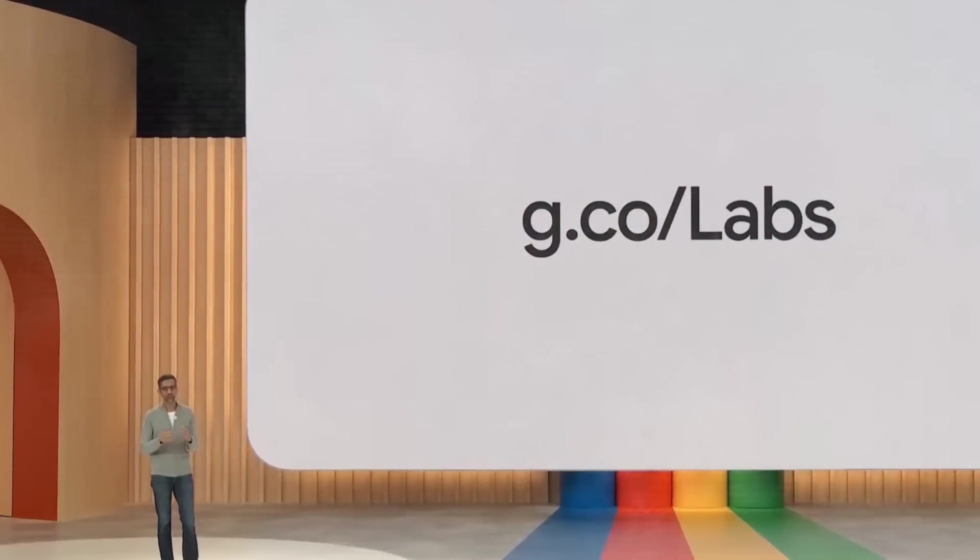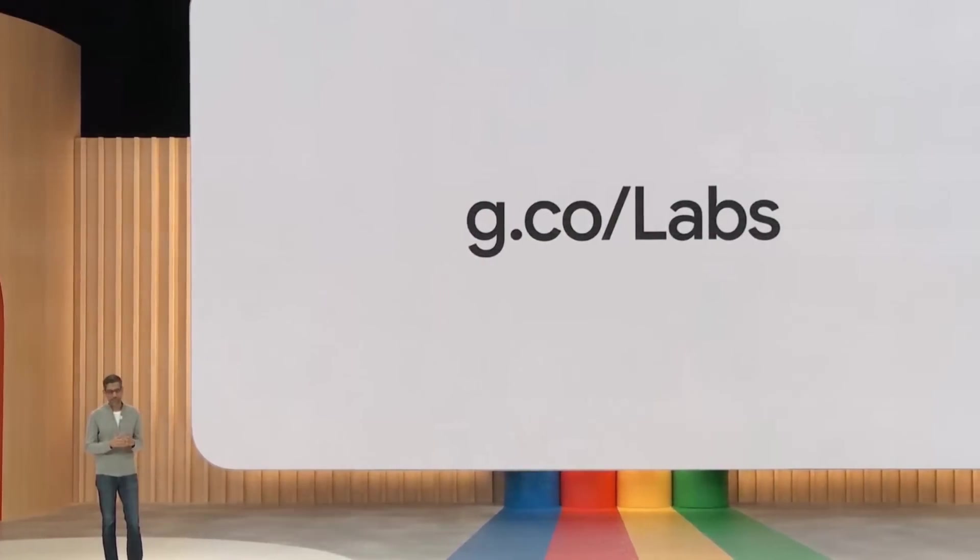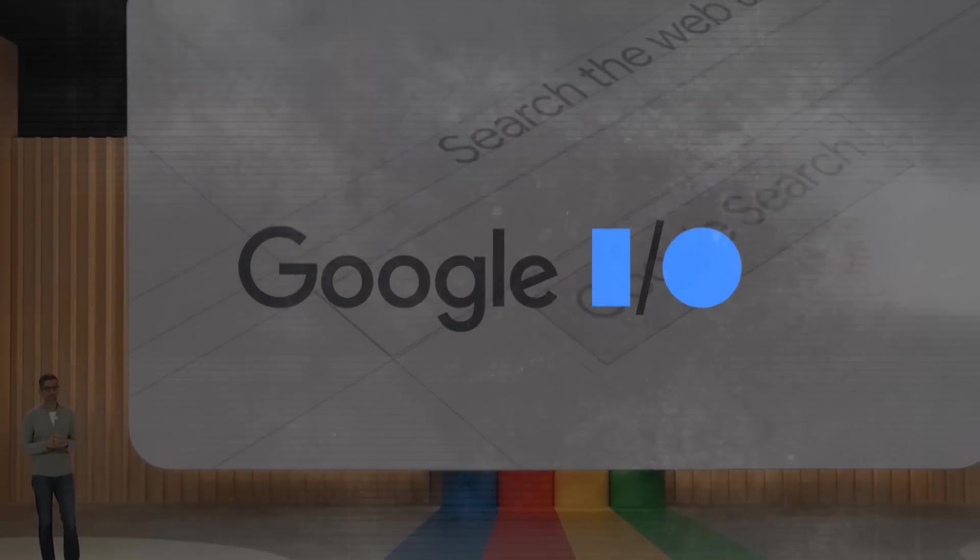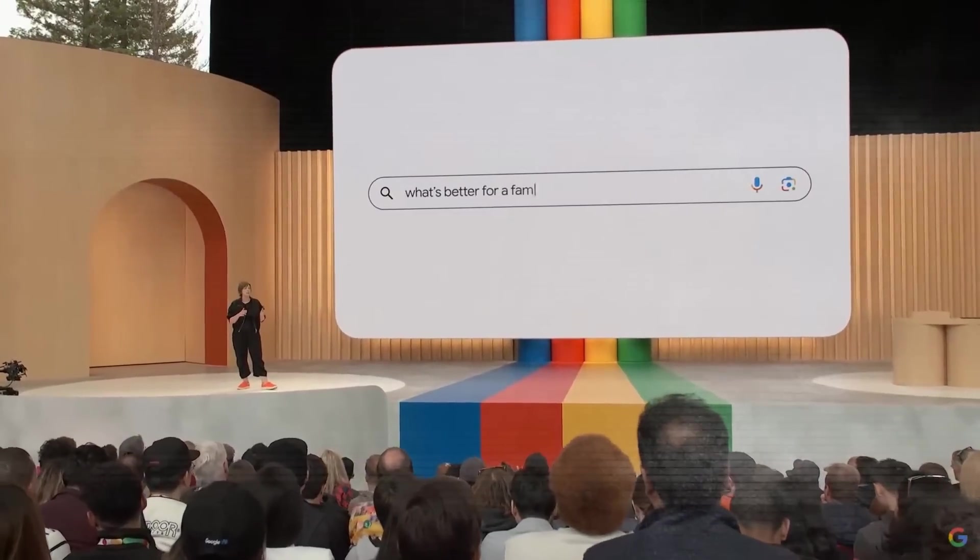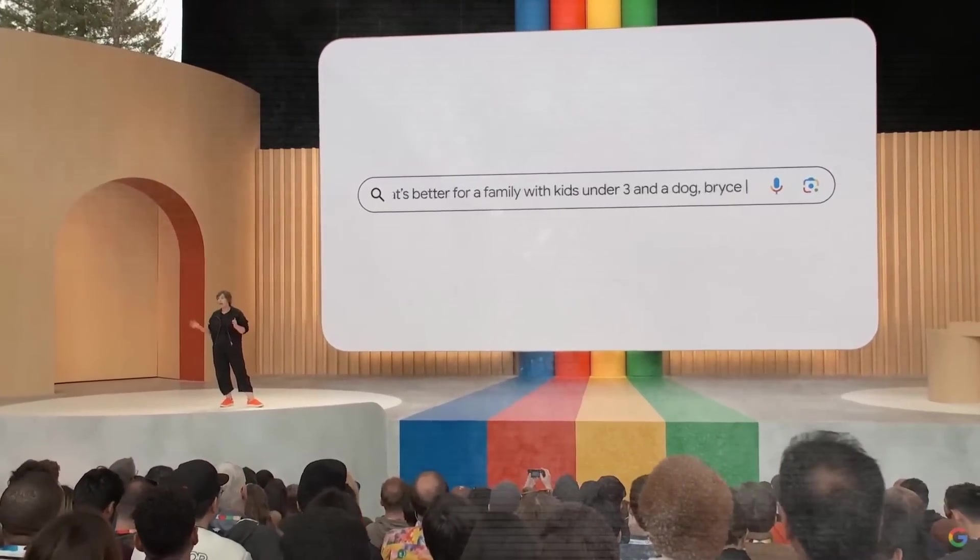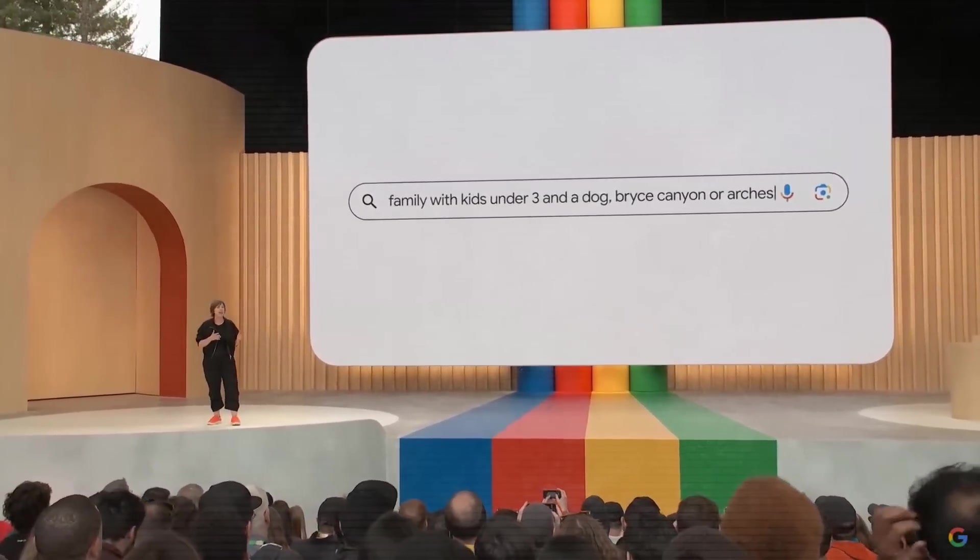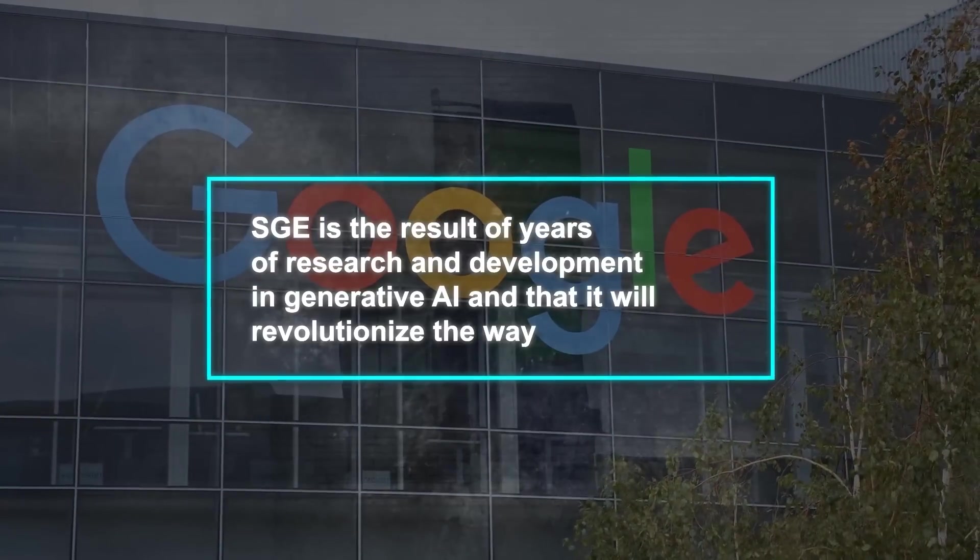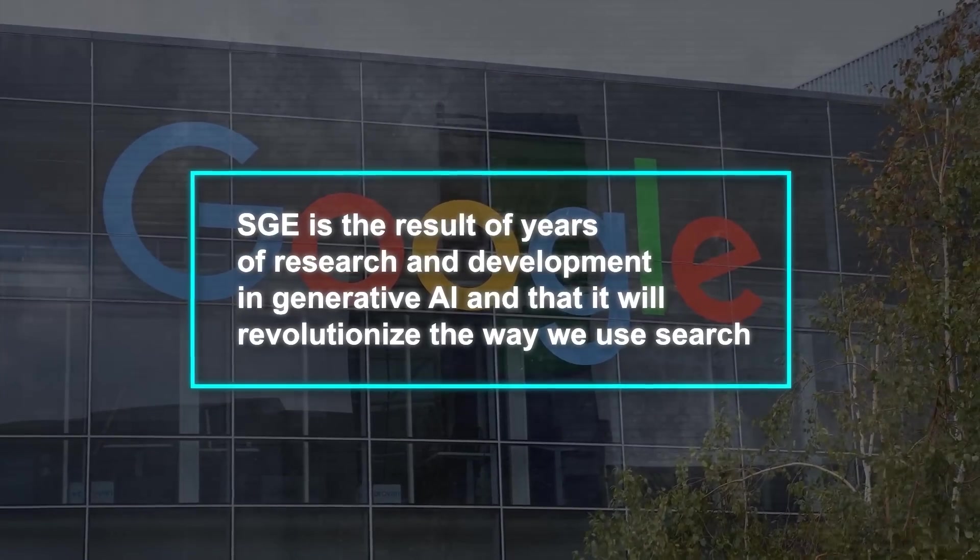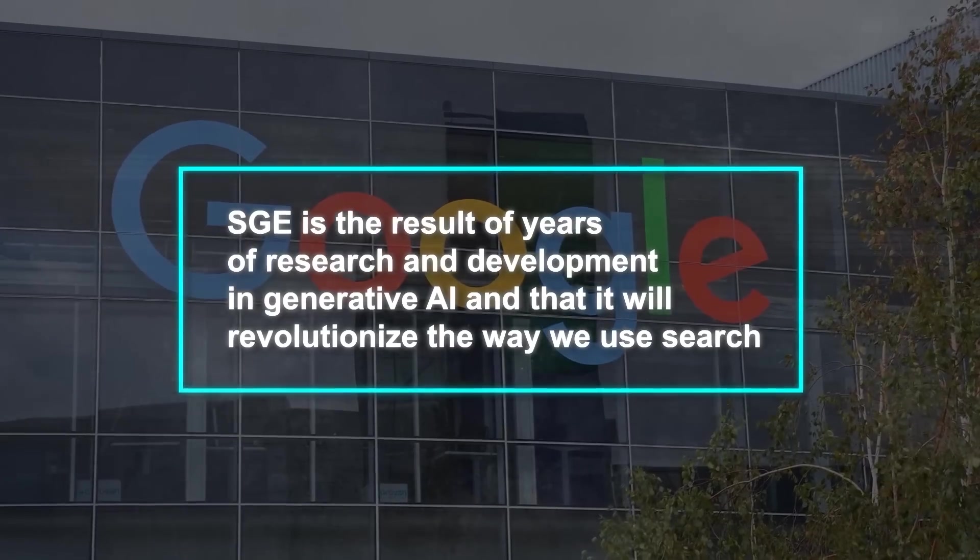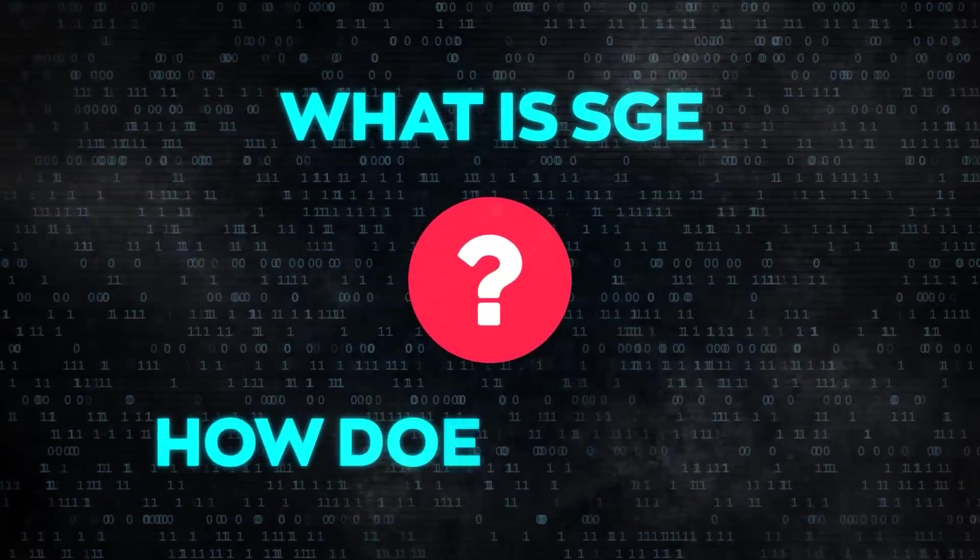As you may have seen, Google announced SGE at its annual developer conference, Google I/O, in May 2023. It was one of the highlights of the event and generated a lot of hype among AI and tech enthusiasts and experts. Google said that SGE is the result of years of research and development in generative AI, and that it will revolutionize the way we use search. So what is SGE exactly, and how does it work?